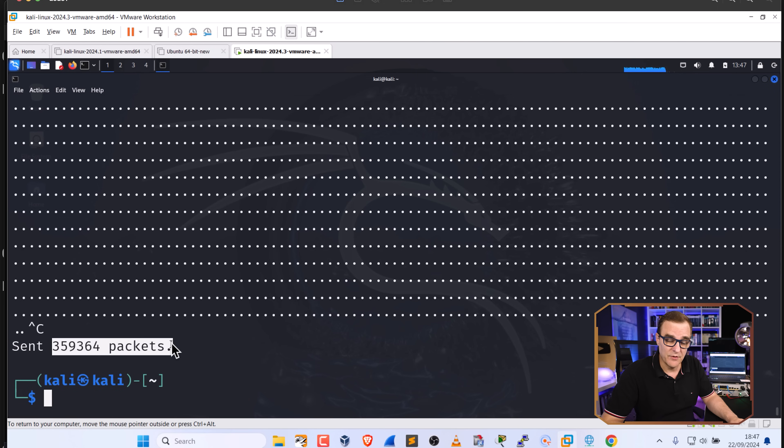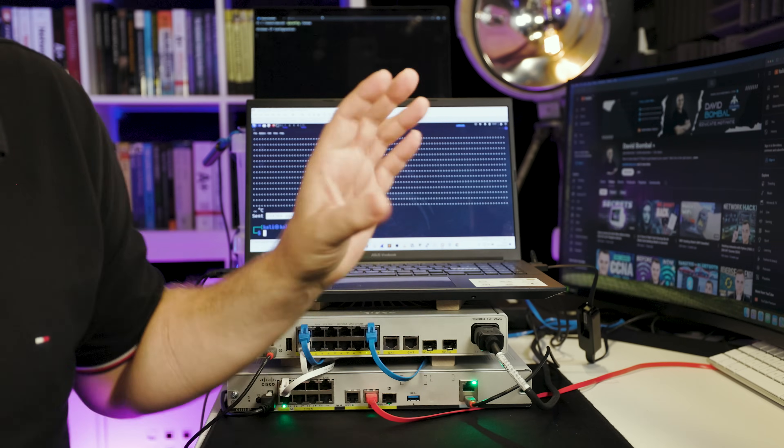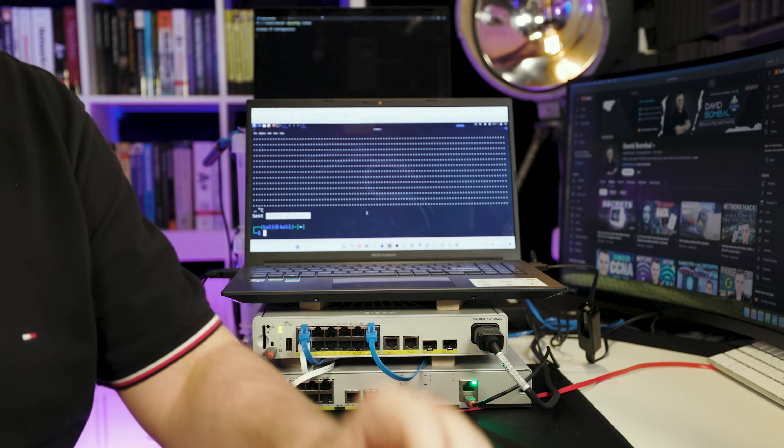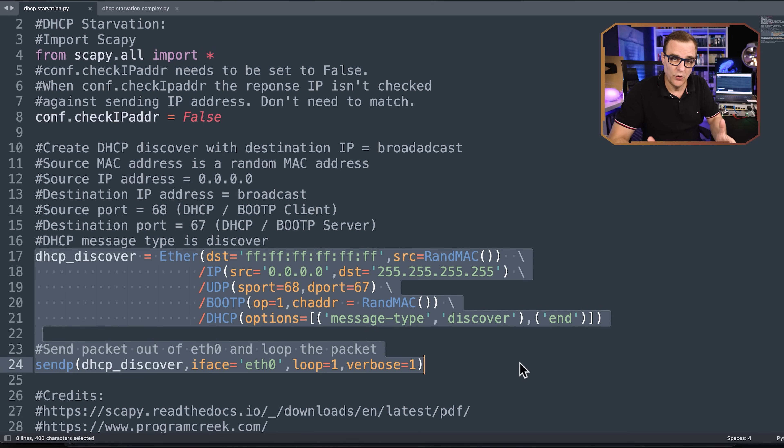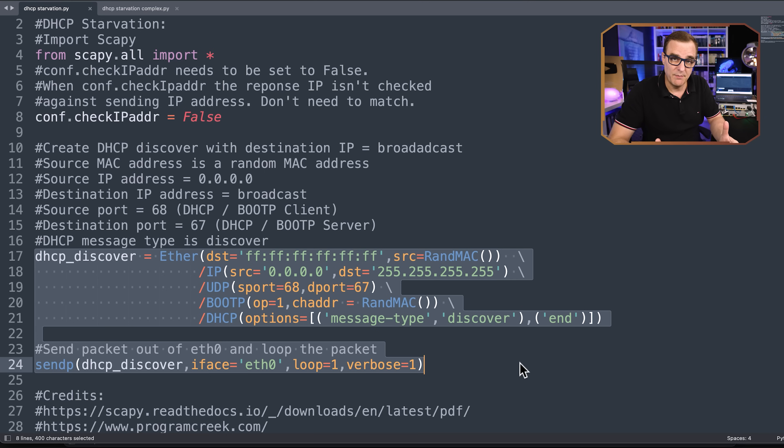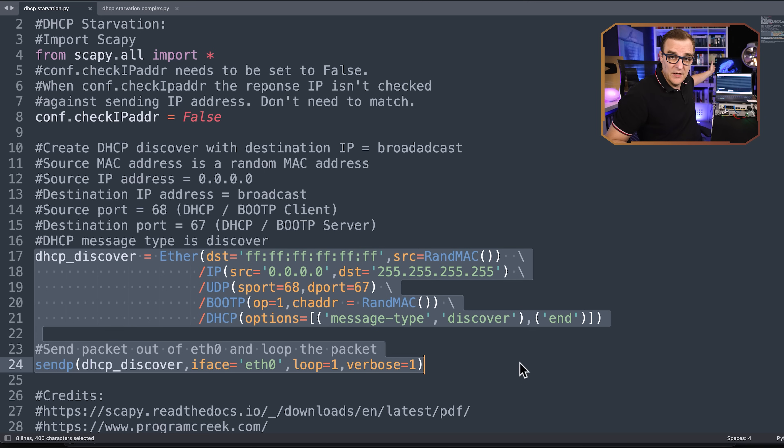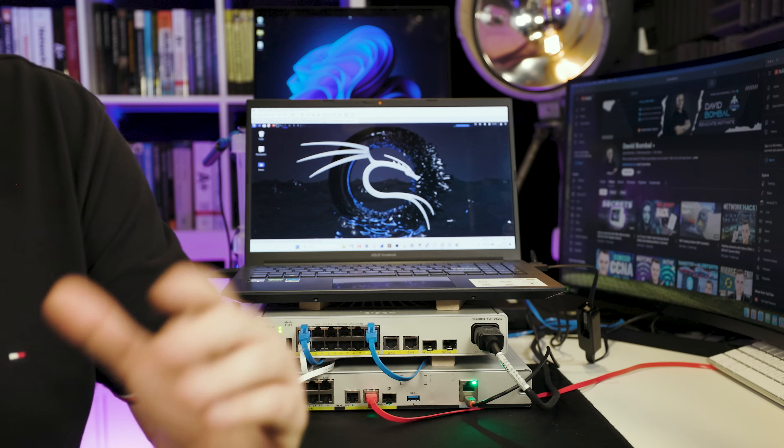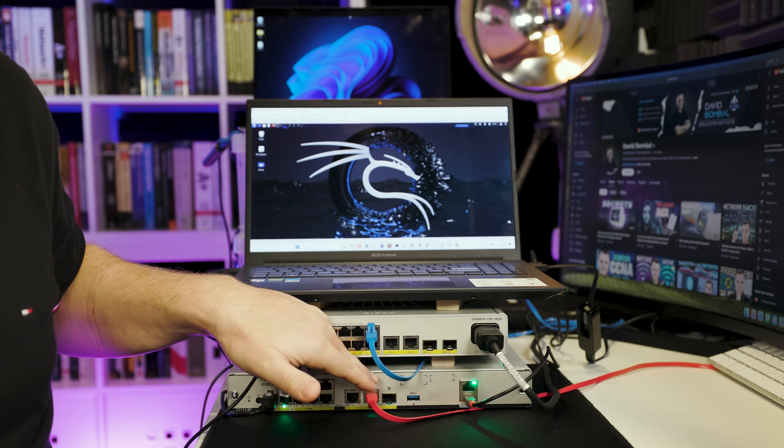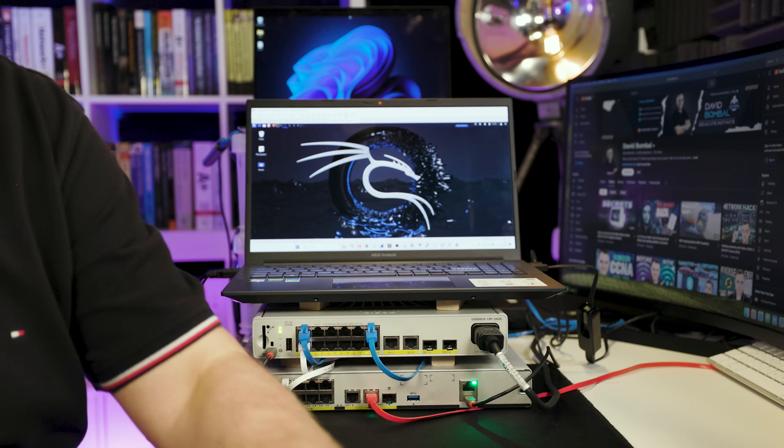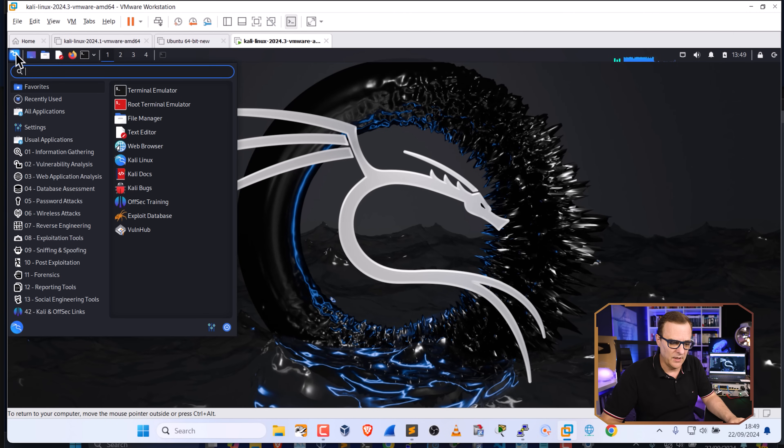The fans on this computer are going mad. I'll stop that attack. 359,000 odd packets have been sent. The fan is going mad because of the number of packets being sent by this Python script. A very simple Python script can break a network, exhaust the IP addresses in a DHCP pool, which means no IP addresses will be allocated to legitimate hosts. Once you've exhausted the DHCP pool on the router, you can set up a rogue DHCP server.